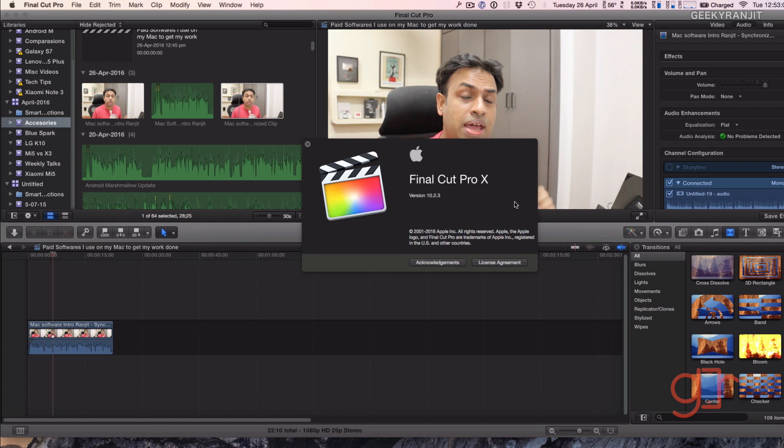Prior to using Final Cut Pro, I was using the iMovie software which actually comes free with the Mac. In fact, I edited all my videos for the first two years with the free software that was iMovie. So this is the Final Cut Pro that I use for video editing and it's for $300 US dollars.